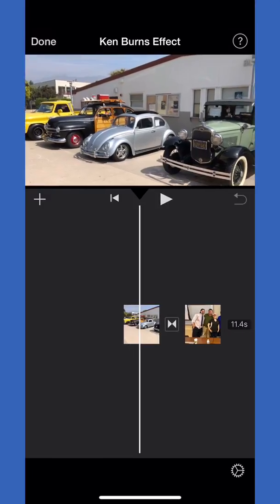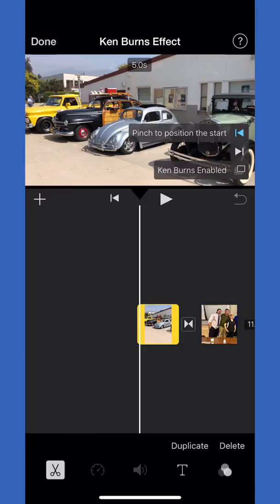What you need to do is put the white line over the photo and then touch the photo you want to edit. Once you touch the photo, it will highlight in yellow letting you know you can edit it.